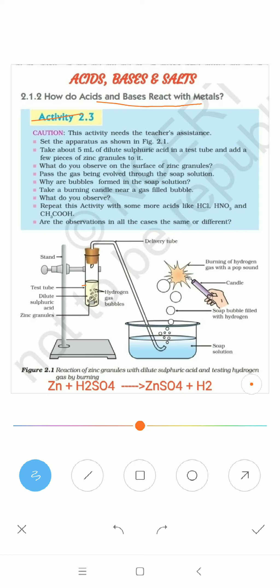We take a test tube and add sulfuric acid — you can use hydrochloric acid or nitric acid, but here we use sulfuric acid — and add some zinc granules. Close the mouth of the test tube with a cork, fit a delivery tube, and allow the delivery tube to pass into the soap solution beaker. After some time the zinc granules react with dilute sulfuric acid and bubbles of gas evolve from the test tube.